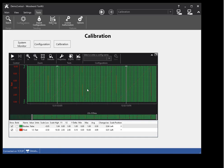The plot data displayed in the legend includes: Y1, the value of the plot at the left cursor; Y2, the value of the plot at the right cursor; Ydelta, the difference between the Y1 and Y2 values of the plot; Minimum, the minimum value of the plot between the cursors; Maximum, the maximum value of the plot between the cursors; Average, the average value of the plot between the cursors; and Change per second, the average change per second of the plot value between the cursors.